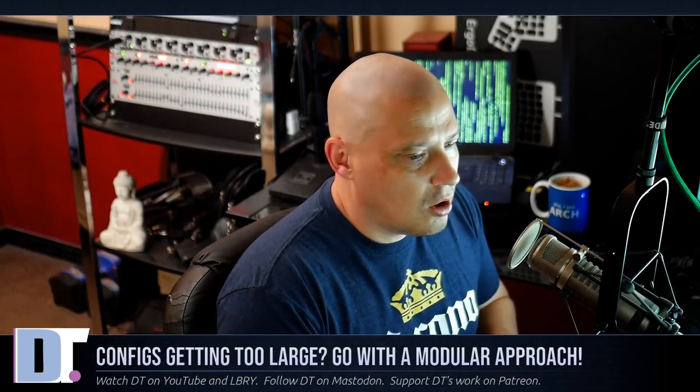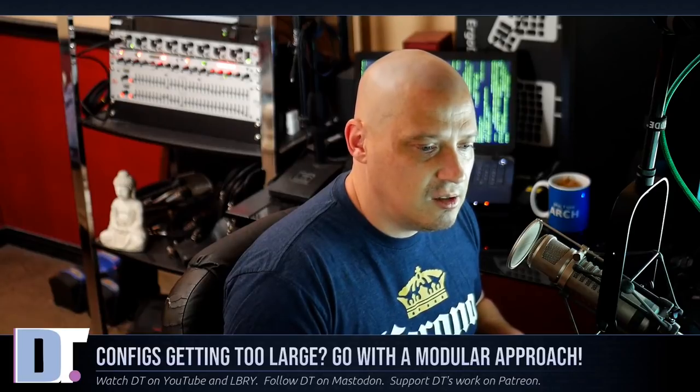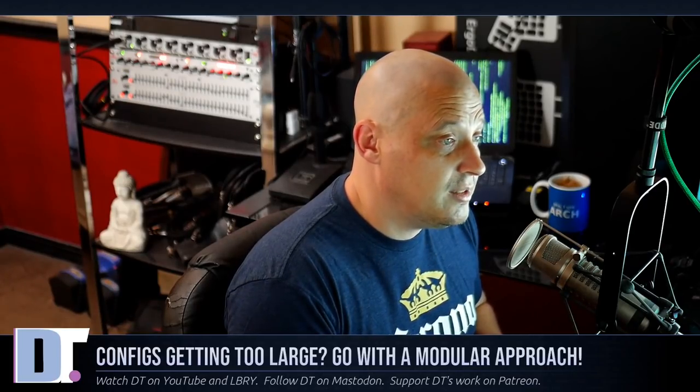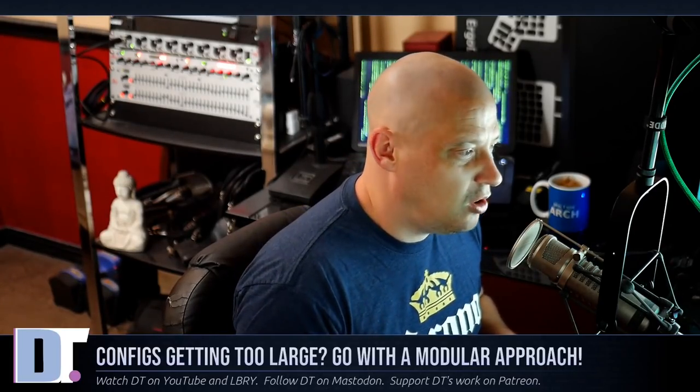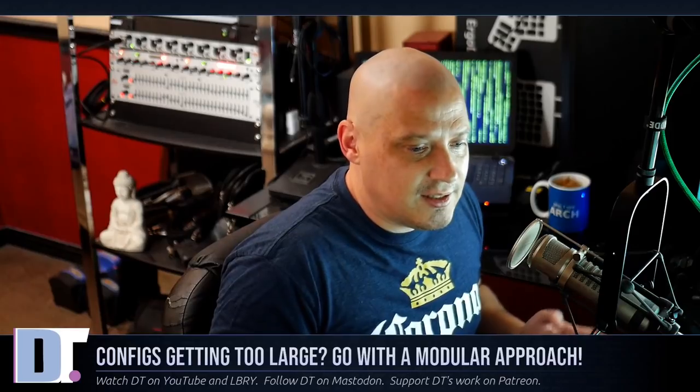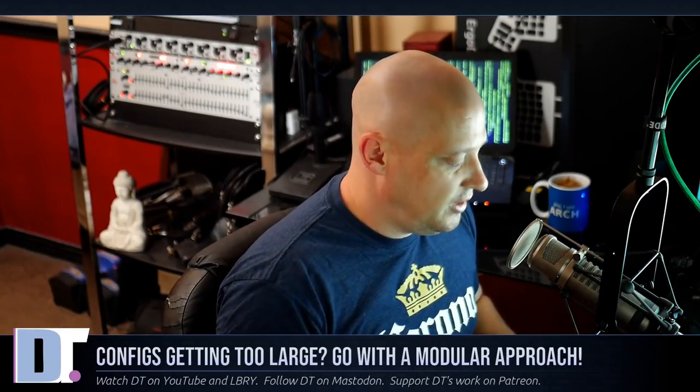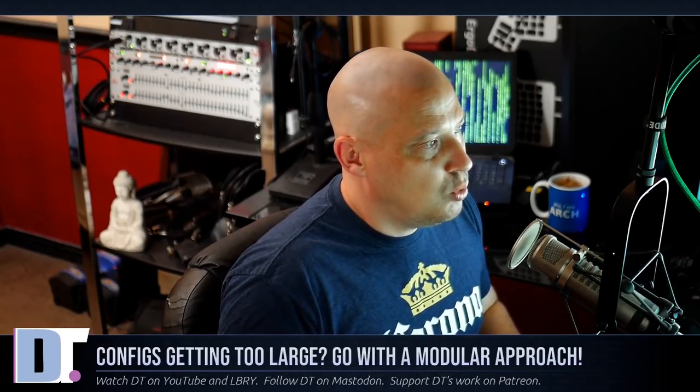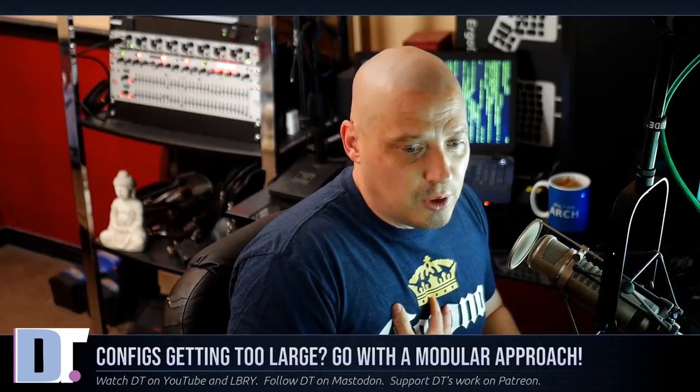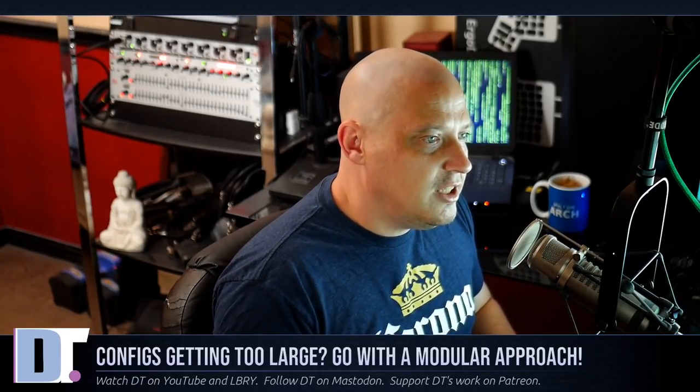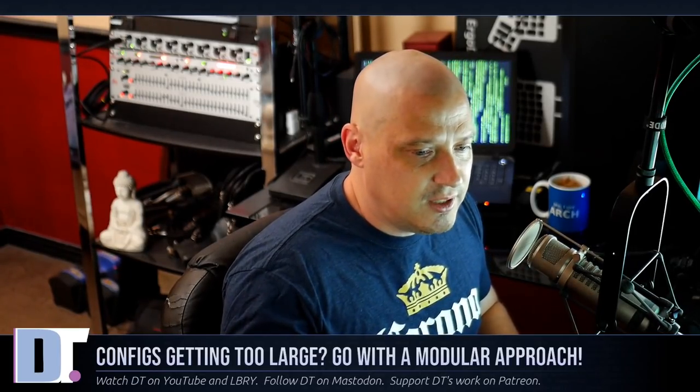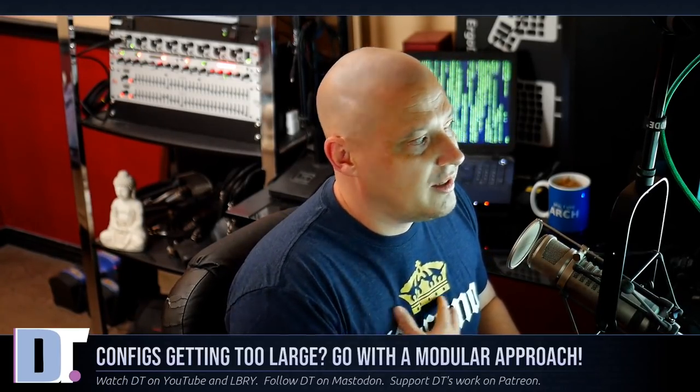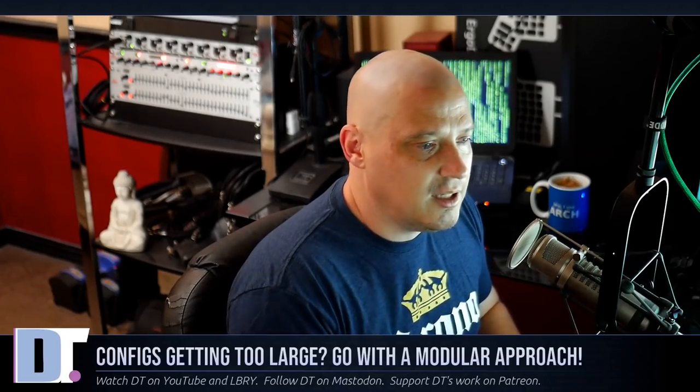Once they start creeping into several hundred lines long or in some cases several thousand lines long, you really need to take a different approach with your config. At that point, maybe you have trouble following it yourself, but especially when you start sharing your configs with other people.